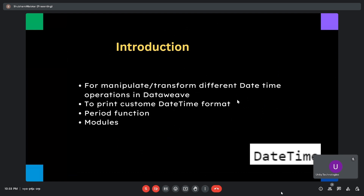First we will see how to print date, month, year, hour, minute, second, millisecond, and nanosecond in the date time. We can achieve all of this by using the now() function. So let's see how we can print all of these formats.